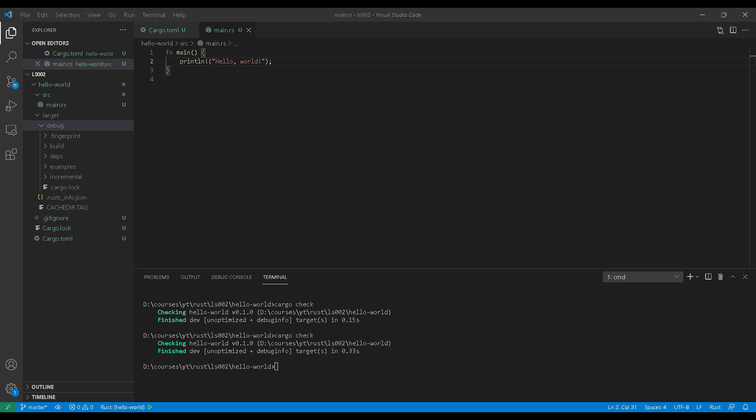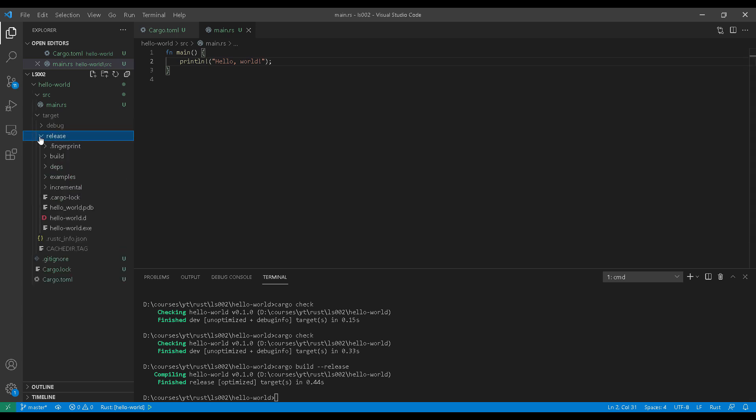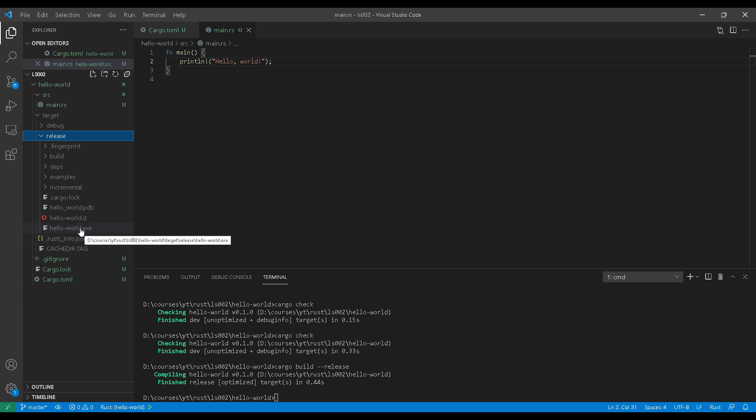But if we issue this command here, cargo build dash dash release, it will create a brand new binary in a directory called release. And in here, you will have a super optimized executable. In fact, if you were to compare the sizes, there will be different sizes between the release executable and the debug executable.